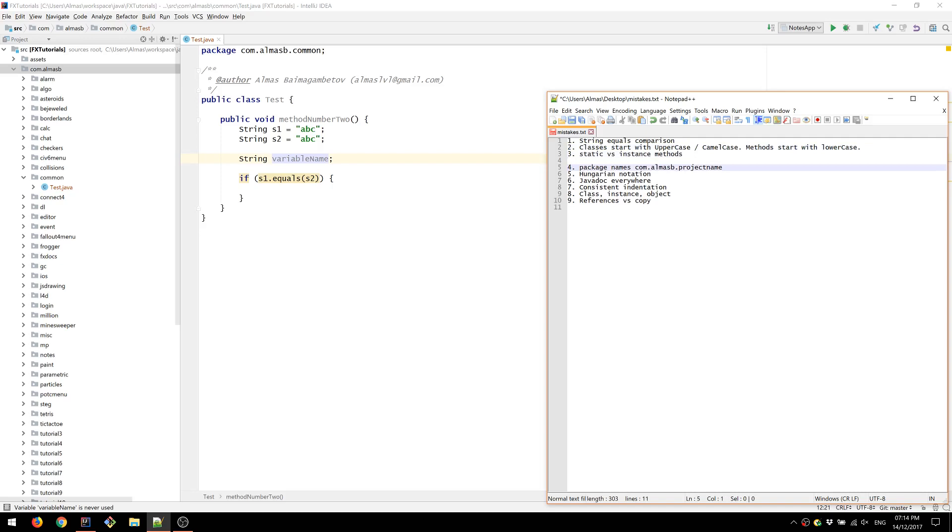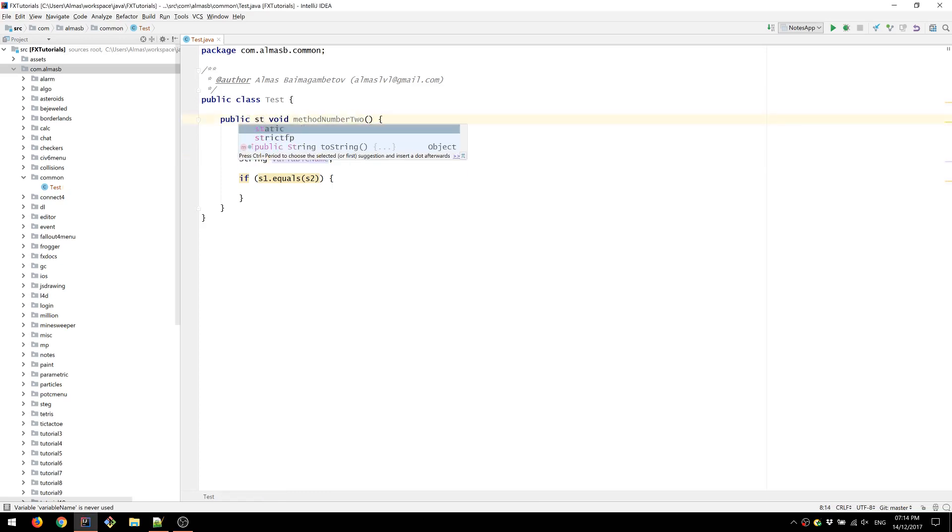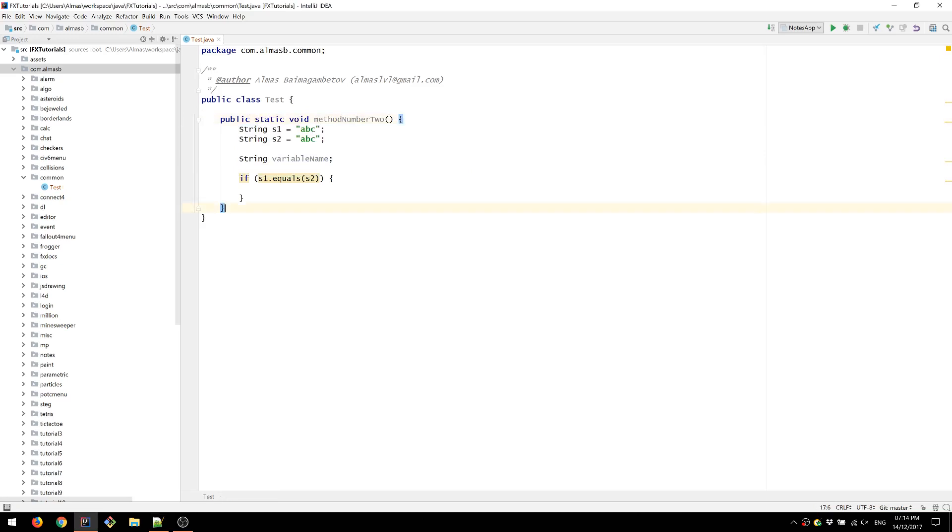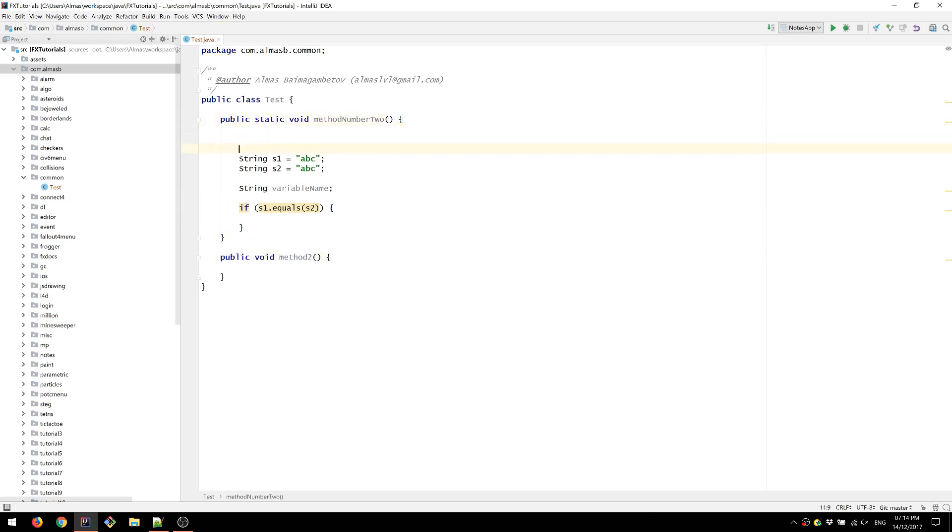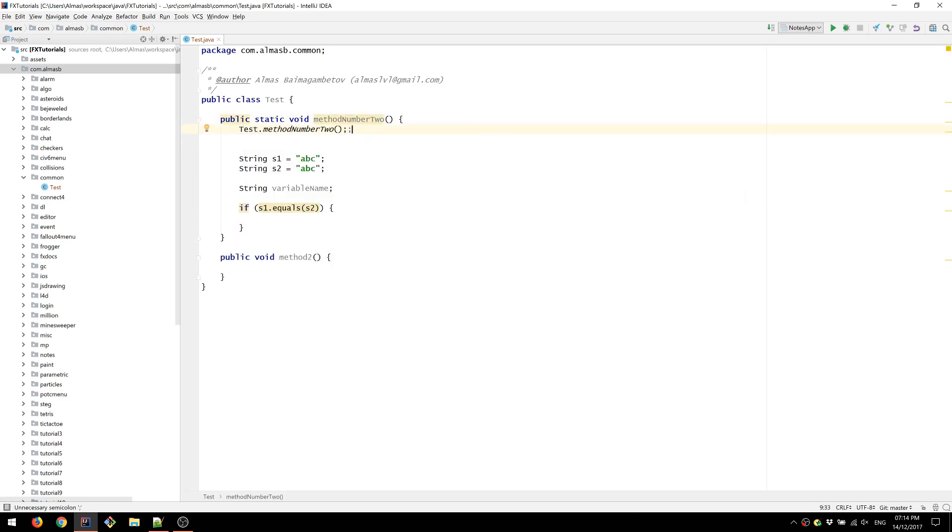Static versus instance methods. Well, the difference is you have the keyword static for static methods and for non-static methods you would have no keyword. Static method refers to a method of a class and non-static or instance method refers to method of an object. So in order to call method number two, we can do test dot method number two. Since it's static, we call using the class name.